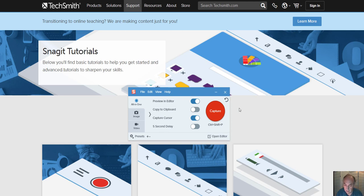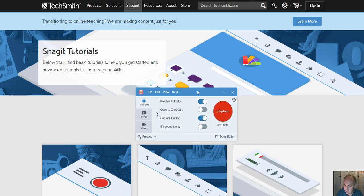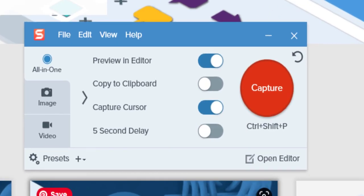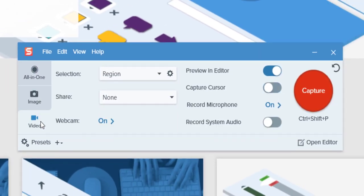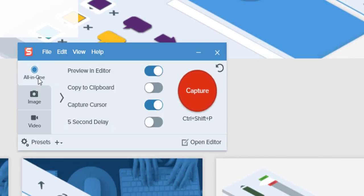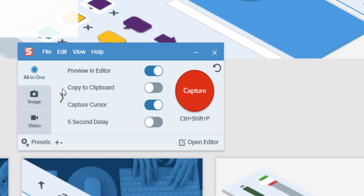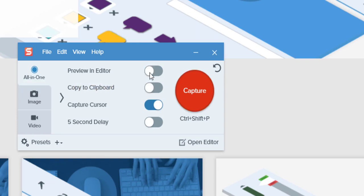This is the main window of Snagit. It's got three different tabs: all-in-one, image capture, video capture. I will start with the all-in-one default tab, and here are these settings.